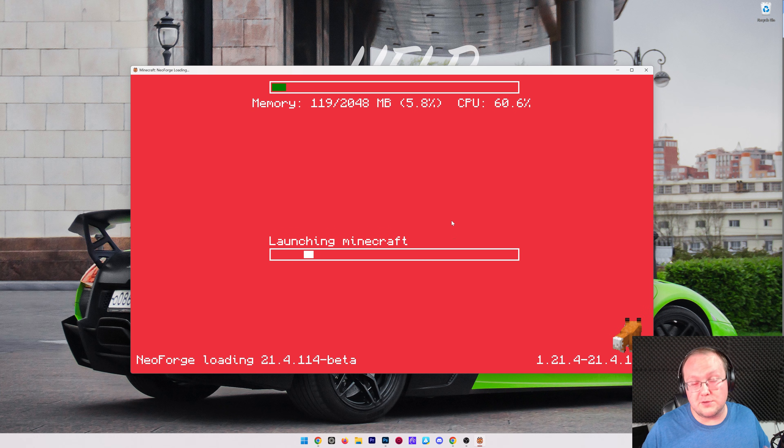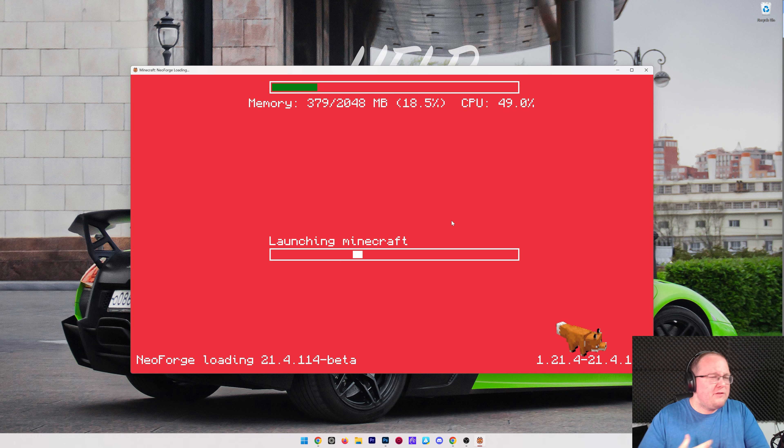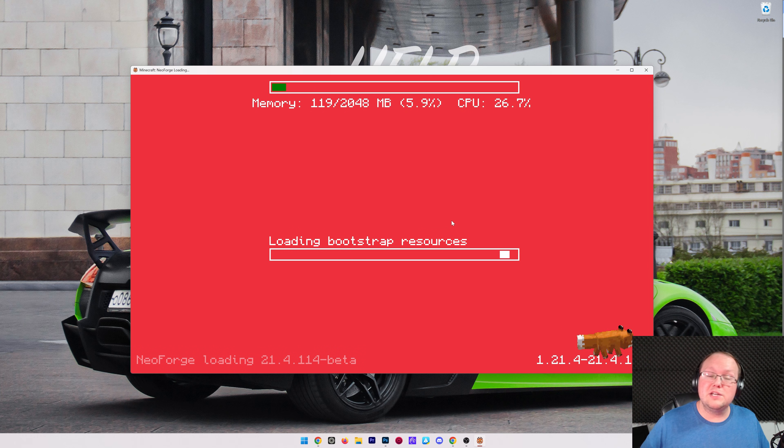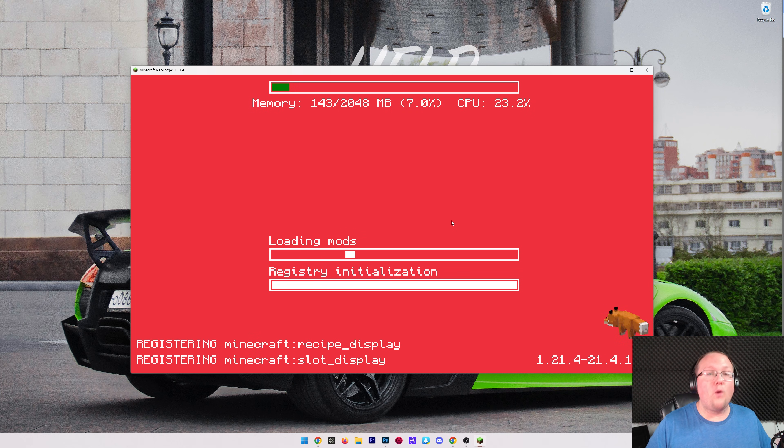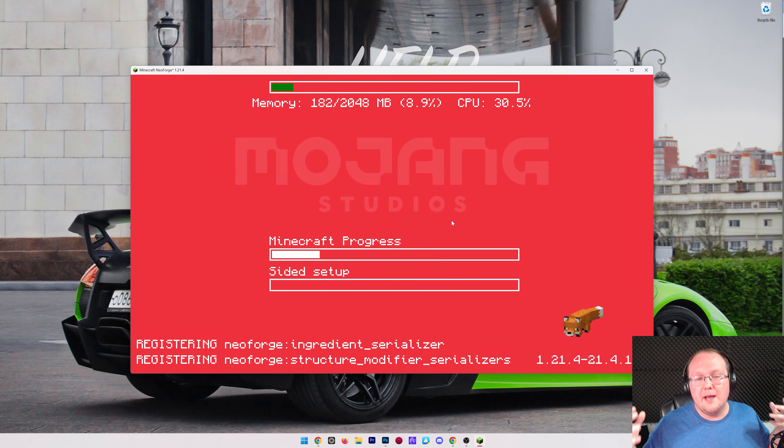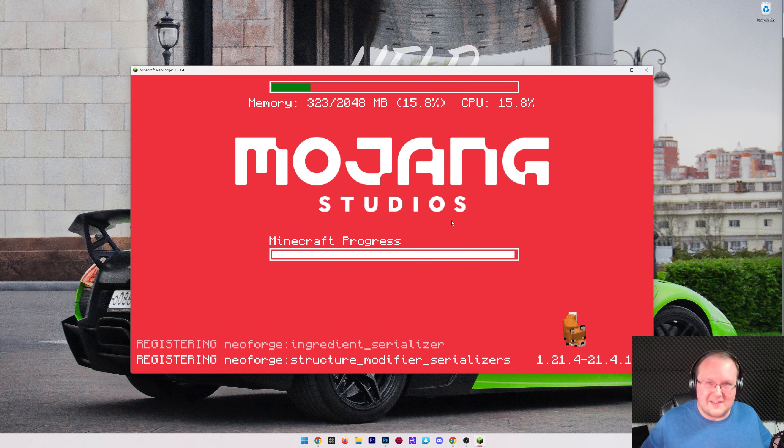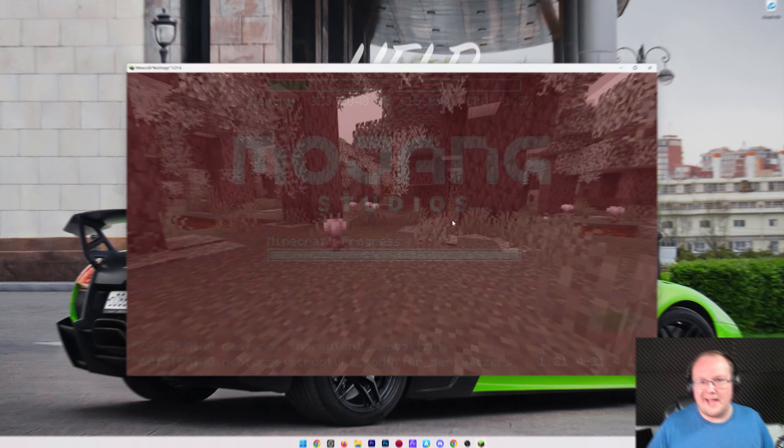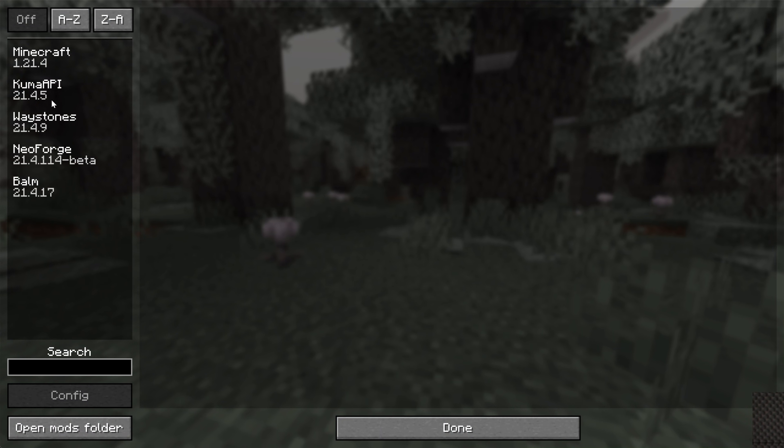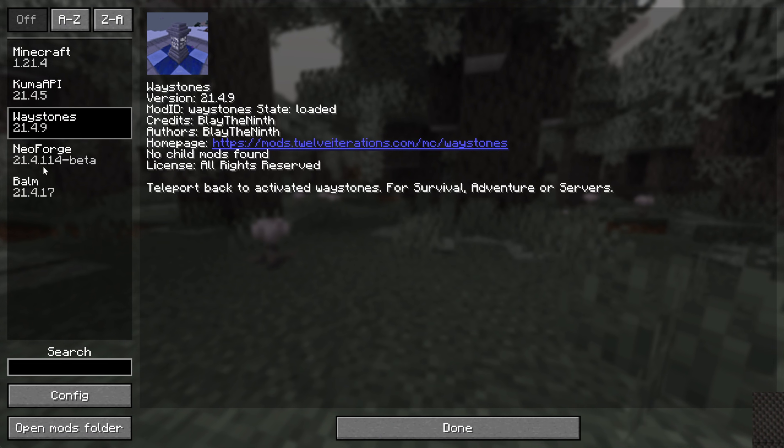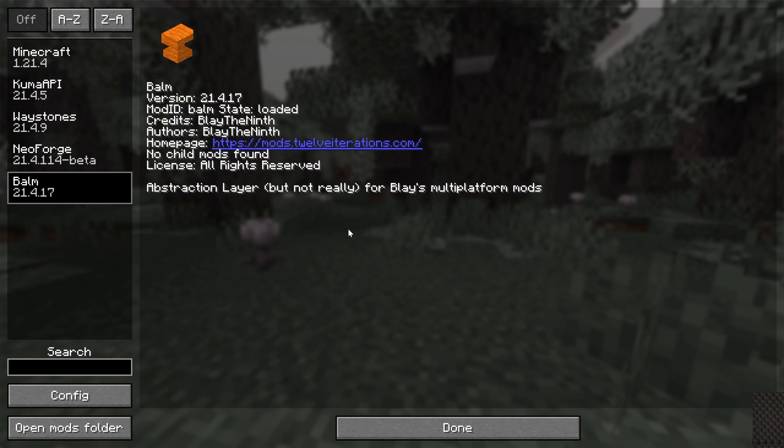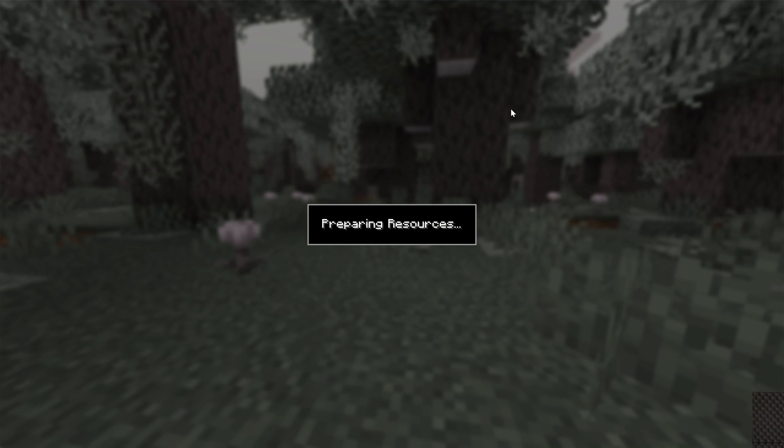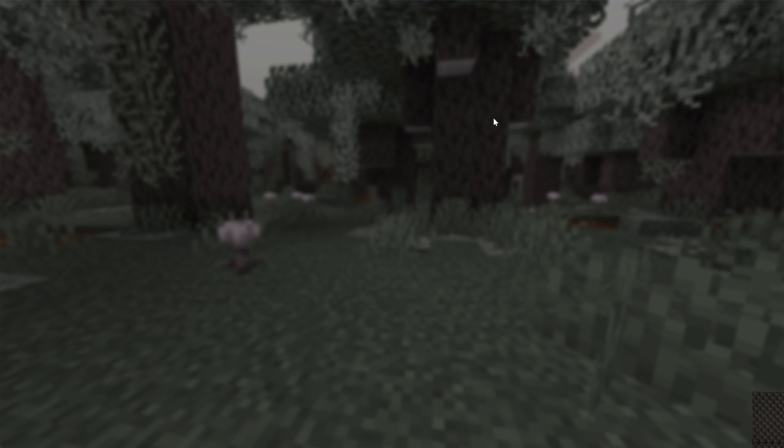In our case, it's just going to be Waystones and Balm, but if you wanted to add 10 mods, 20 mods, 100 mods, you can do that. There are mod packs out there with over 400 mods in them, so yeah, kind of the sky's the limit on that. From the menu, we can click and go to Mods here, and we can see that we have Waystones and Balm both installed and working. We can also jump in-game here.